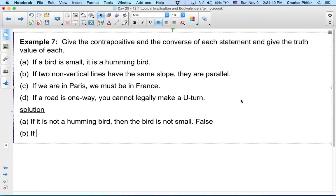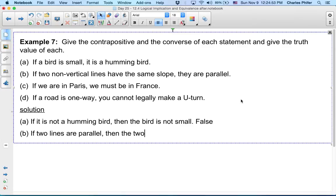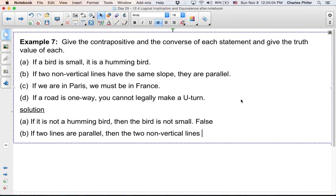Statement B: if two non-vertical lines have the same slope, they are parallel. So what's the contrapositive? If two lines are not parallel...